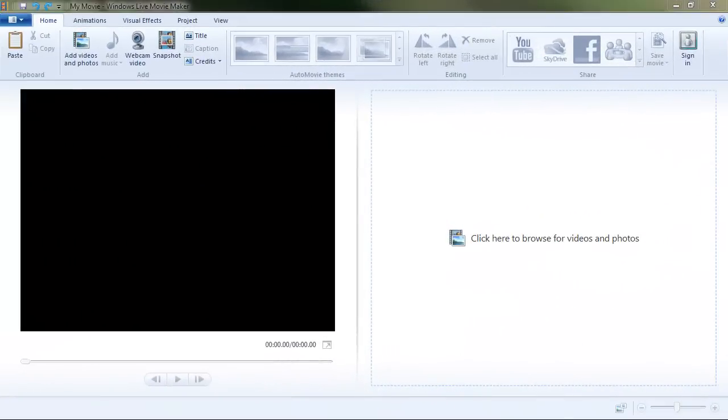Hi, this is Terry with Palomar College Academic Technology and let's talk about editing video with Windows Live Movie Maker.